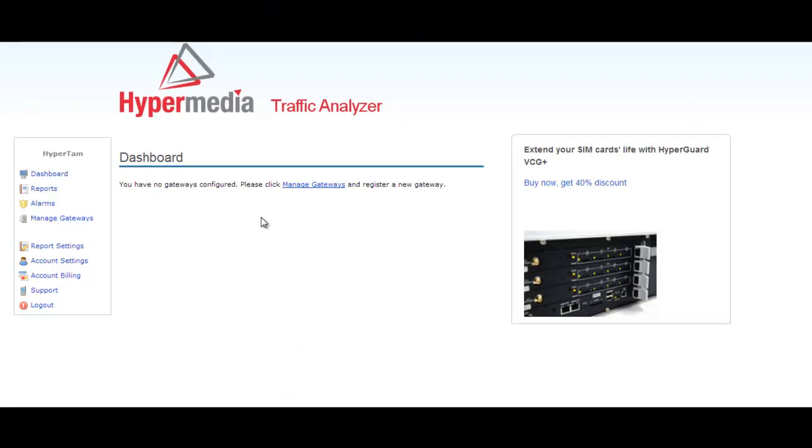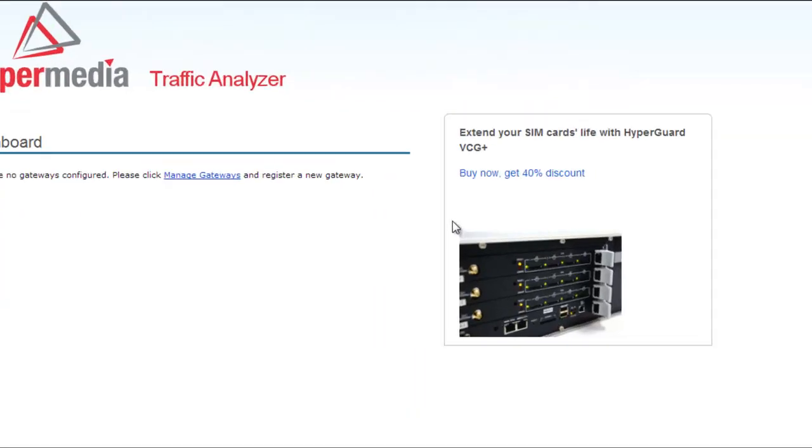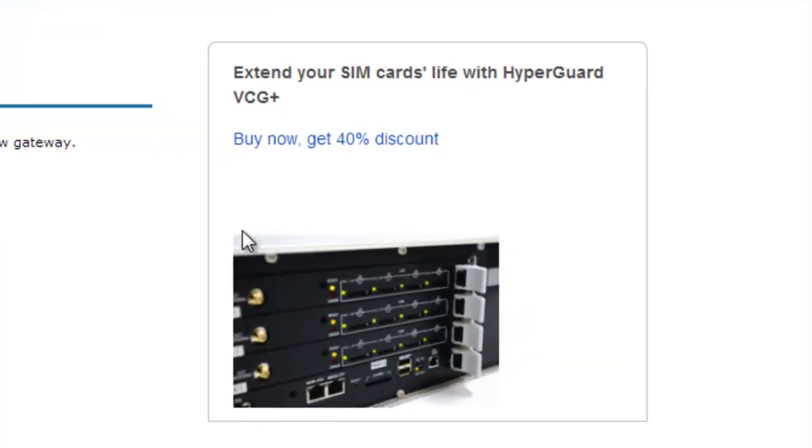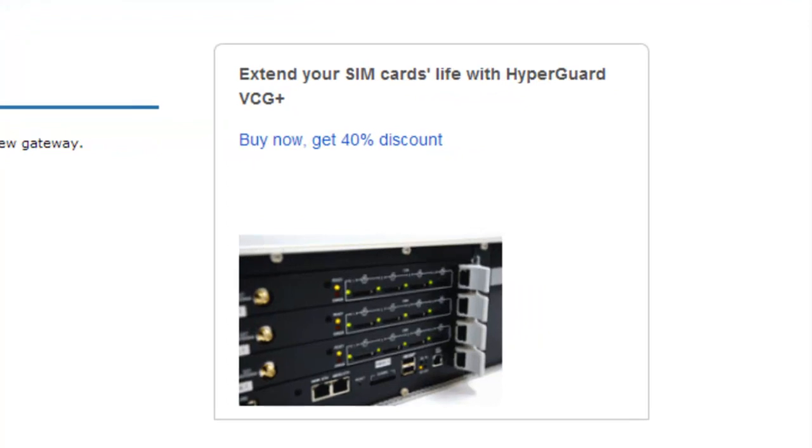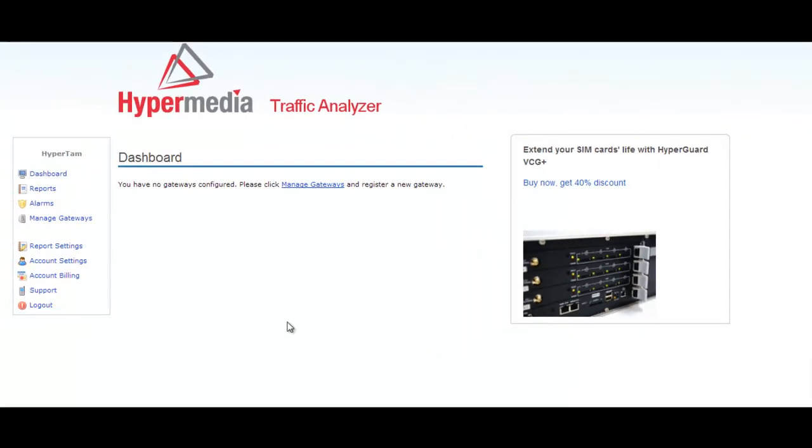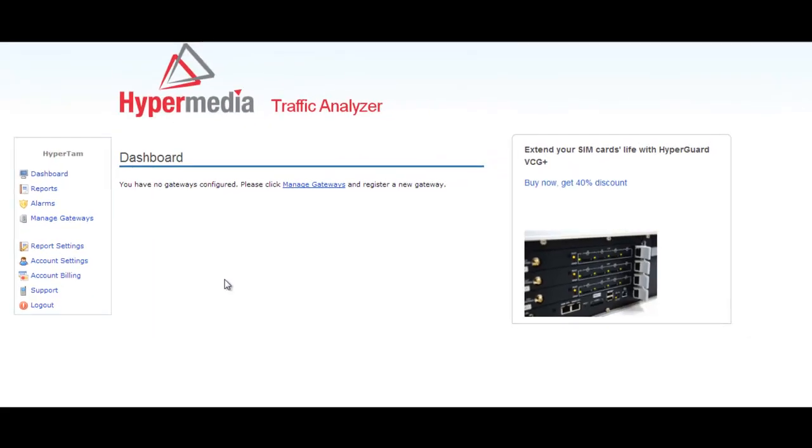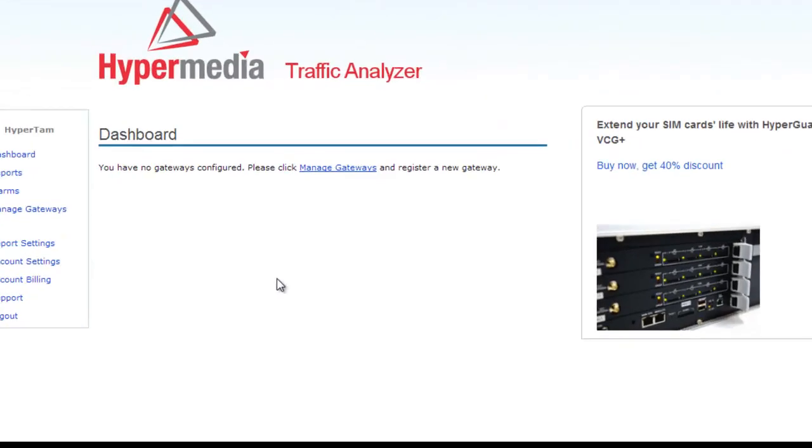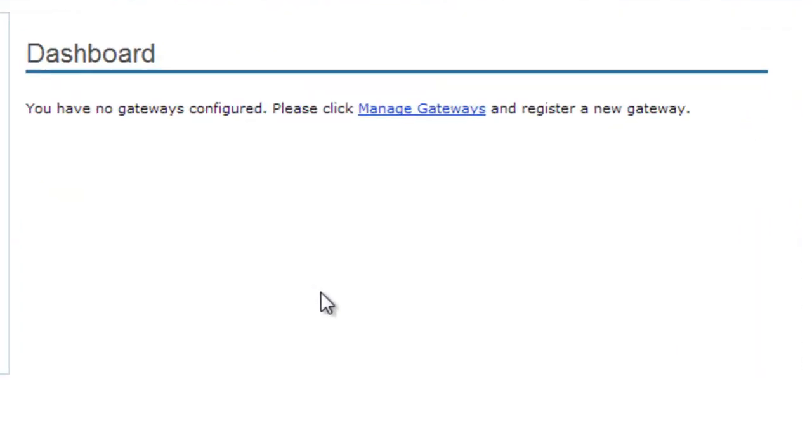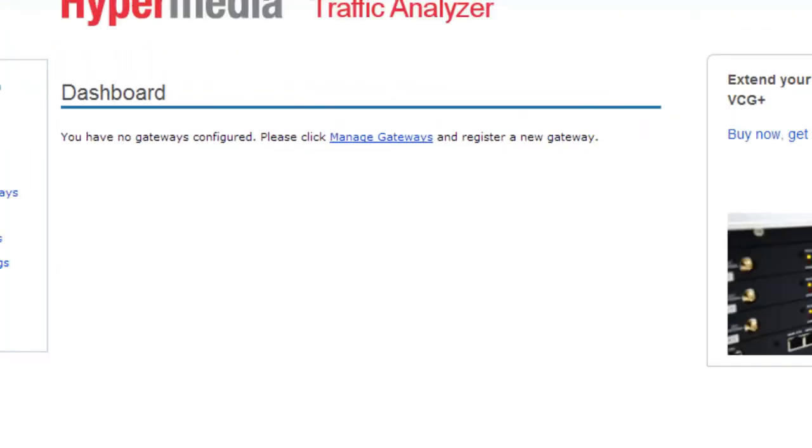This is our first window which is divided into three parts. On the right side, you will find a publicity window with the latest offers and promotions. On the left side, you will find the HyperTime menu window. And in the center, you can see the display menu information.